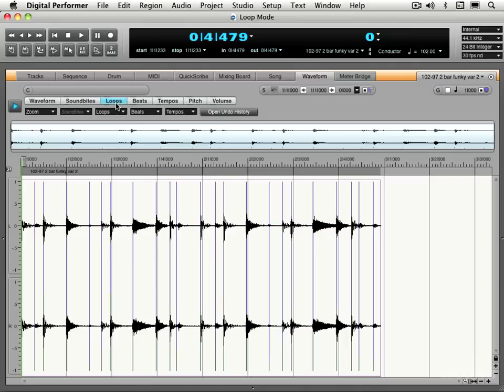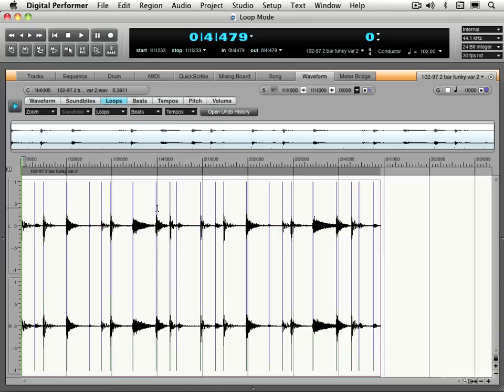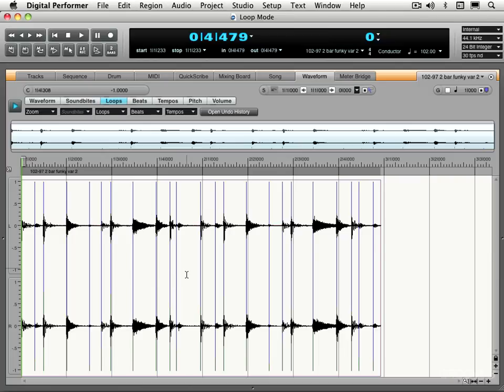We're going to look at how to use the Loops tab to create, modify, and edit sampler loops. We're going to look at embedding loops within soundbytes here that are effective only when you're playing them back through a sampler. They're not really effective anywhere other than in this Waveform Editor within Digital Performer, but this is where we set them up for use to be exported to samplers.